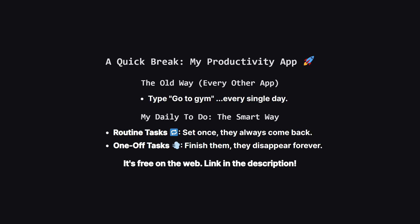Separating your routine tasks from your one-off tasks. Routine tasks, marked with the little refresh icon, automatically reset for the next day. One-off tasks, like ship new feature, get the little puff of smoke icon, and they disappear for good once you're done. This small change turns a dumb checklist into a smart scheduler.